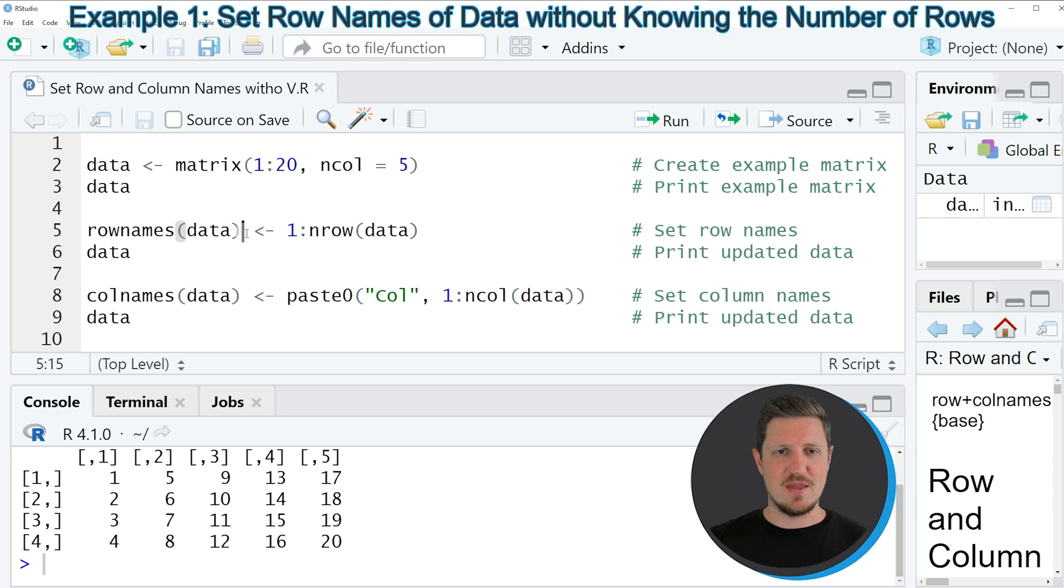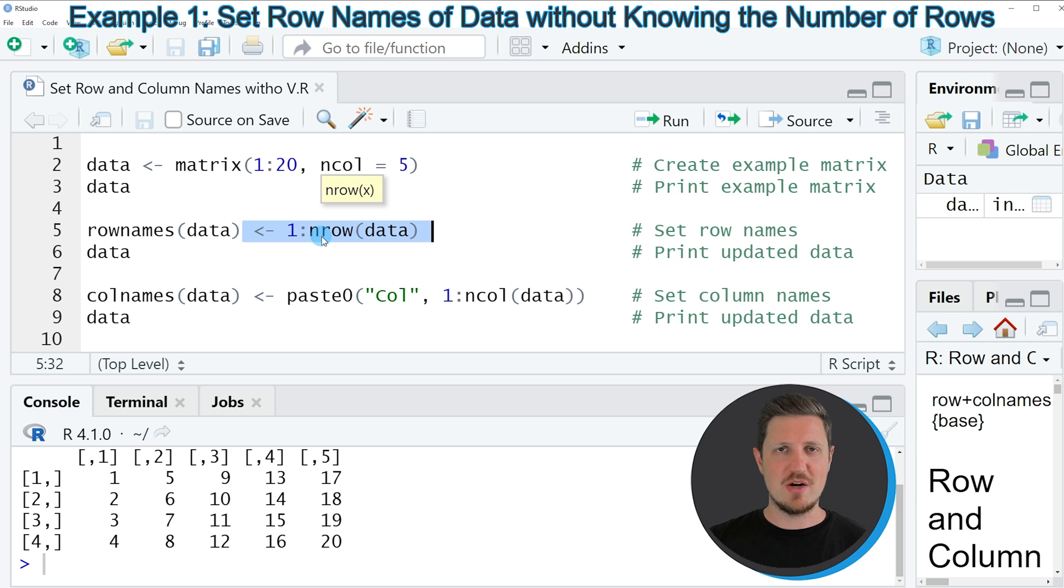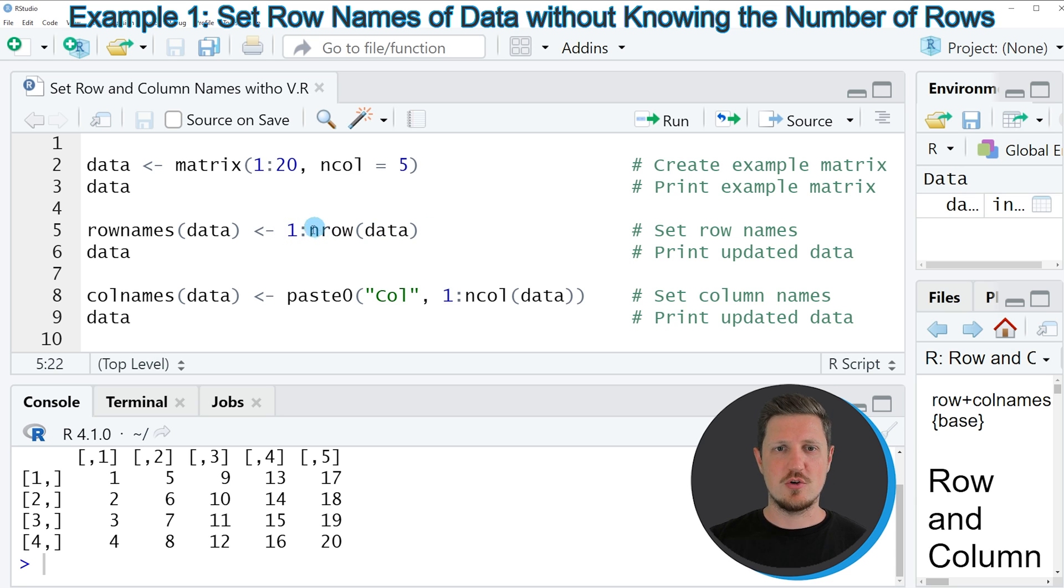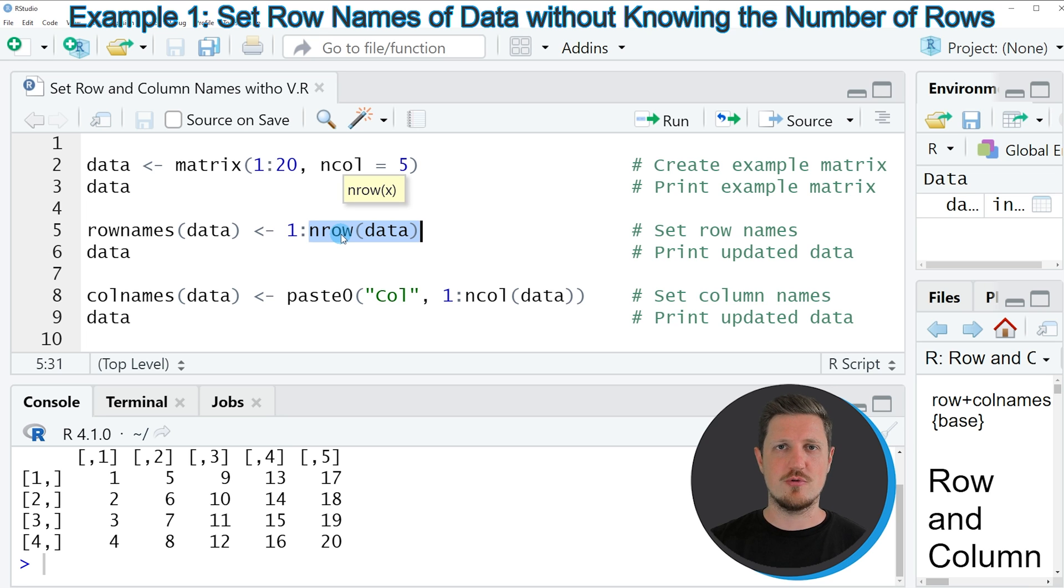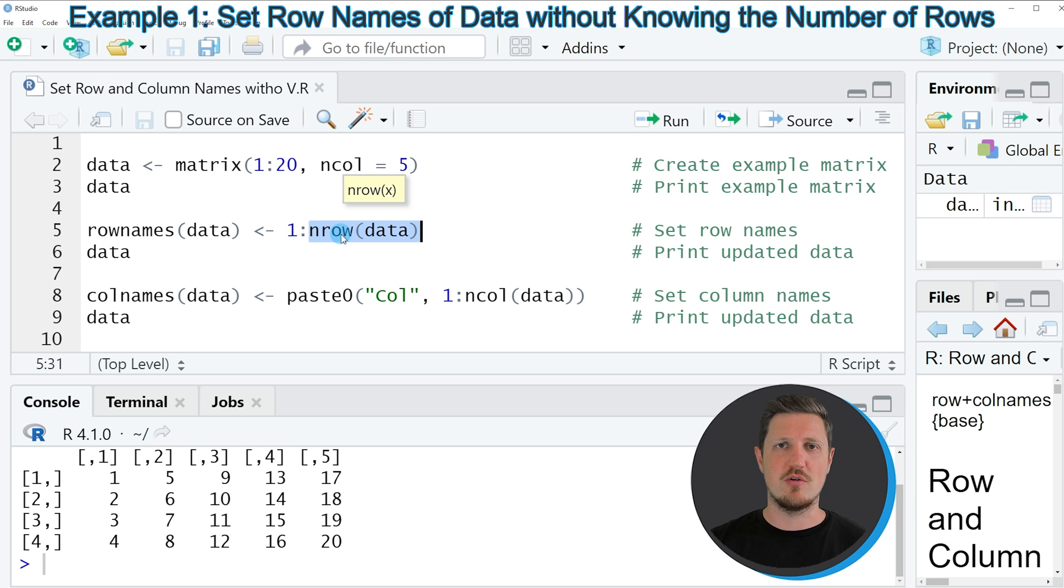And then I am assigning to this a numerical sequence which is ranging from the value 1 to the number of rows in our data set. So in this case we are using the nrow function to extract the number of rows from our data set. So we don't have to specify the number of rows of our data set manually.